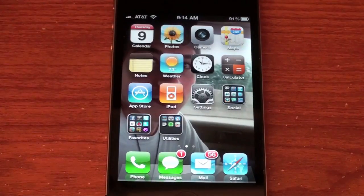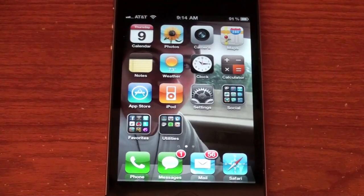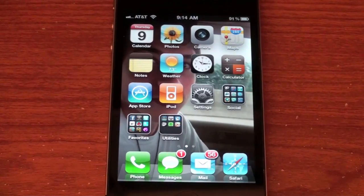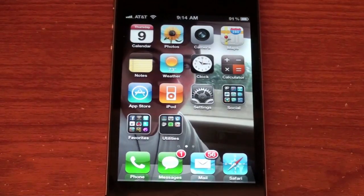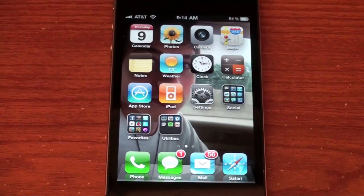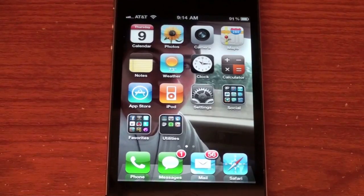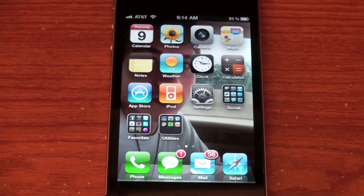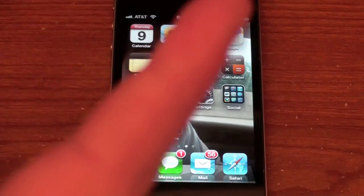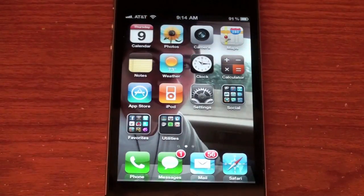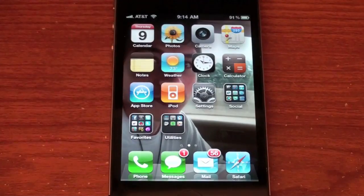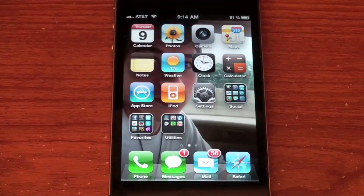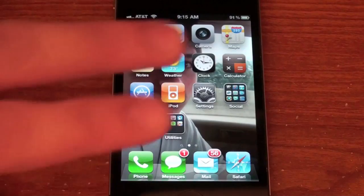That is basically a rundown of the iOS 4.1 software. Please let me know in the comments below what you think about this — do you like the updates, is there anything you'd like to see, any changes you'd like or bugs you've noticed? Thanks for watching, and be sure to hit the subscribe button to get more videos on the new updates with the iPhone, iPod touch, iPad, iPod nanos and more. Thanks for watching and I'll see you guys in the next video. Peace.